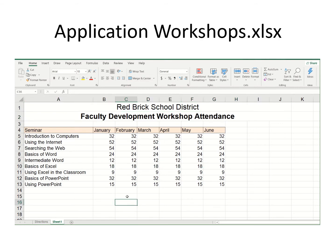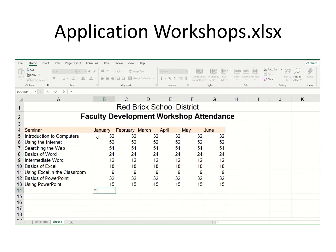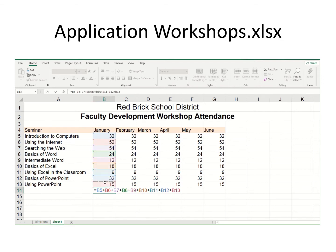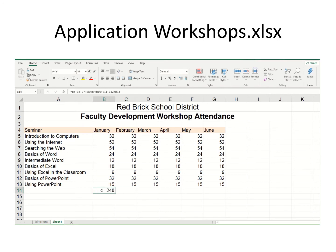Now if I wanted to add up various items — like how many people attended during the month of January — I could put some totals down here. Remember you can start with the equals sign and then click on cells, hitting the plus sign between each one. When I finish, I hit enter and I do get a total.